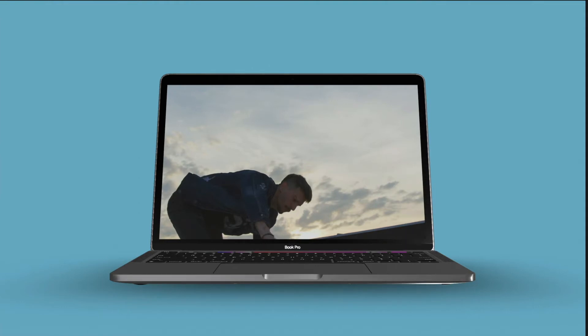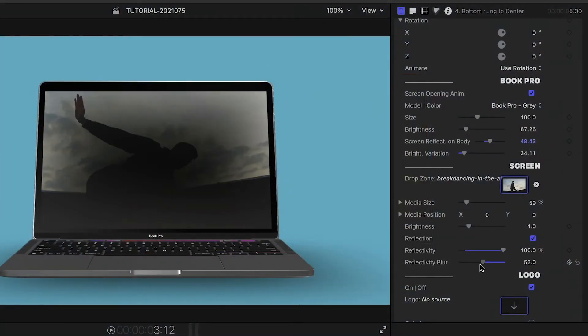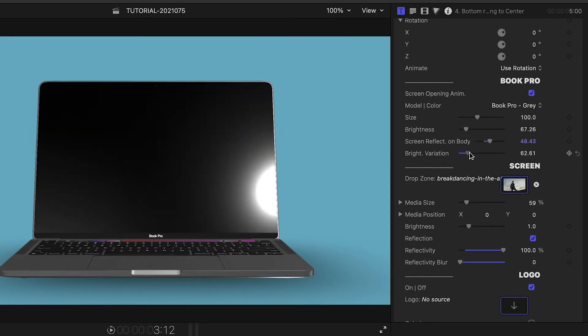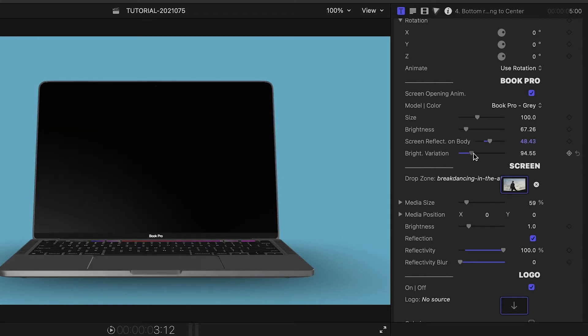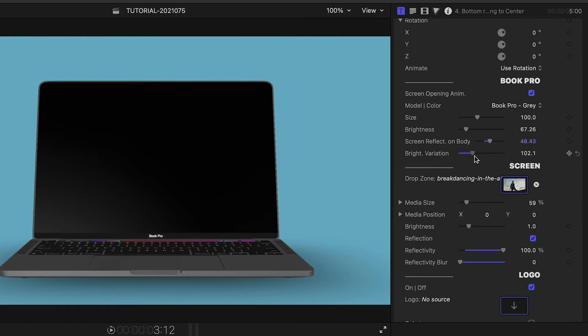Under the screen settings, we can see this in play if we turn up reflectivity and turn down reflectivity blur, and then adjust the brightness variation. You can see the lighting move around the model.